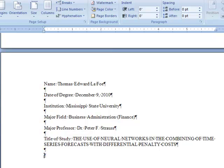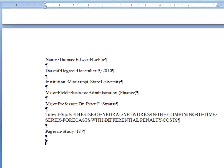After the title, type pages in study and the total pages, and candidate for the degree of, followed by the degree.